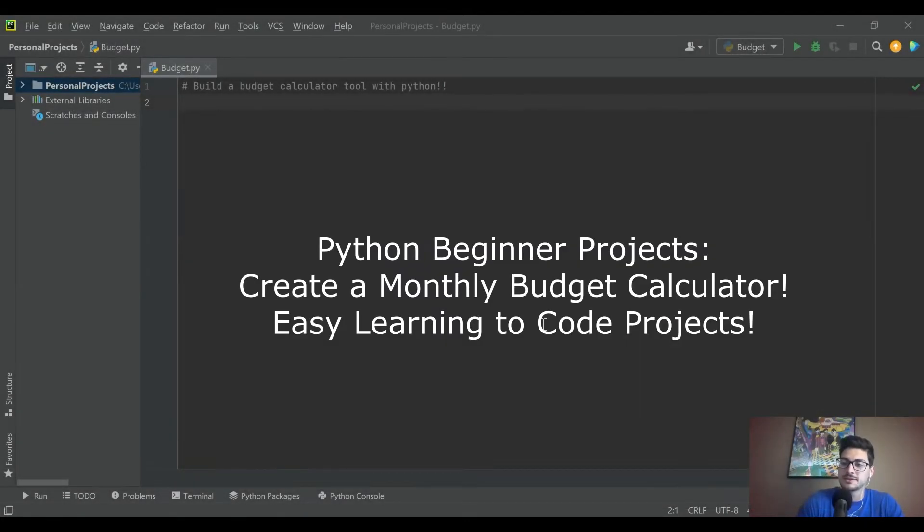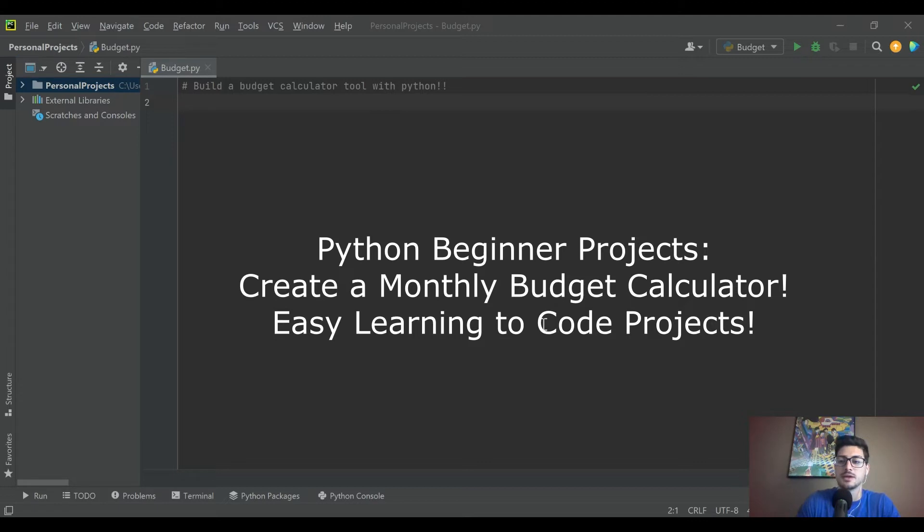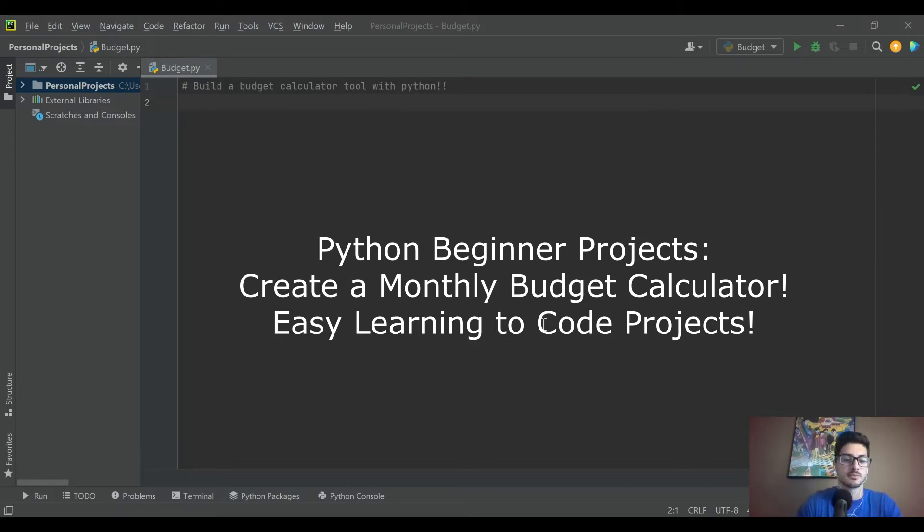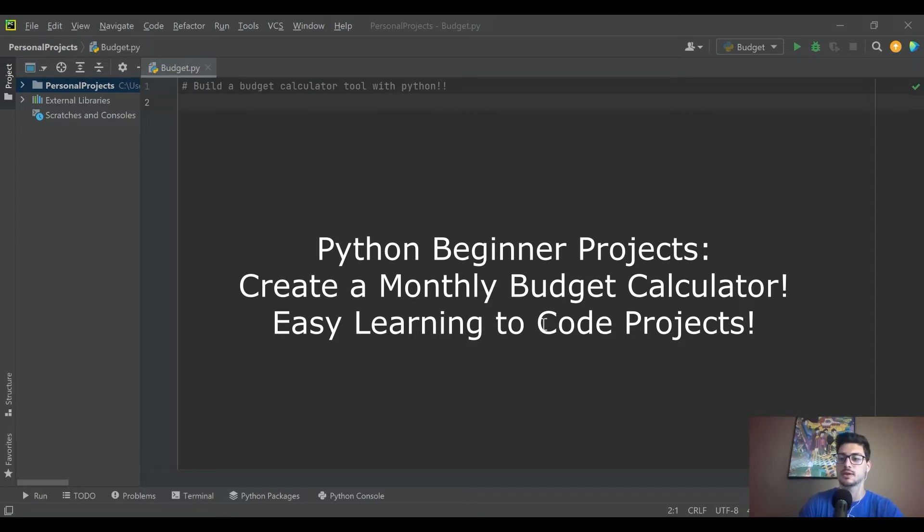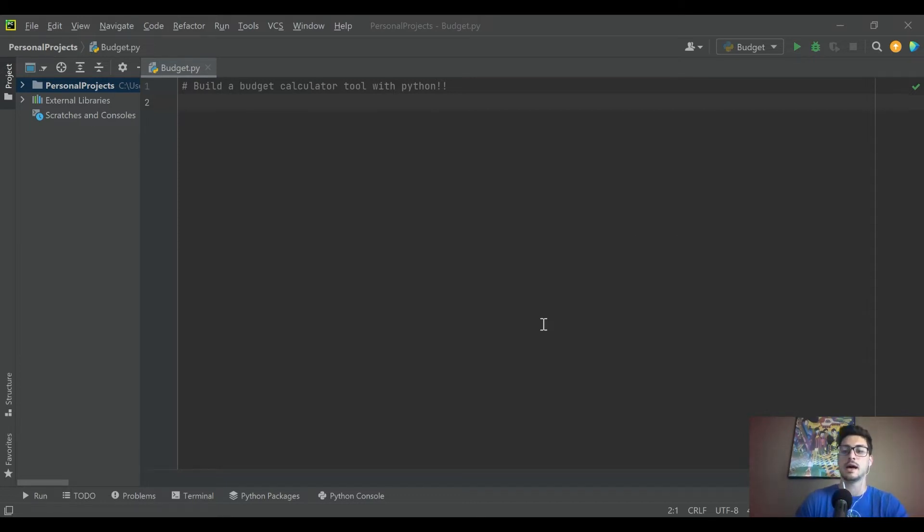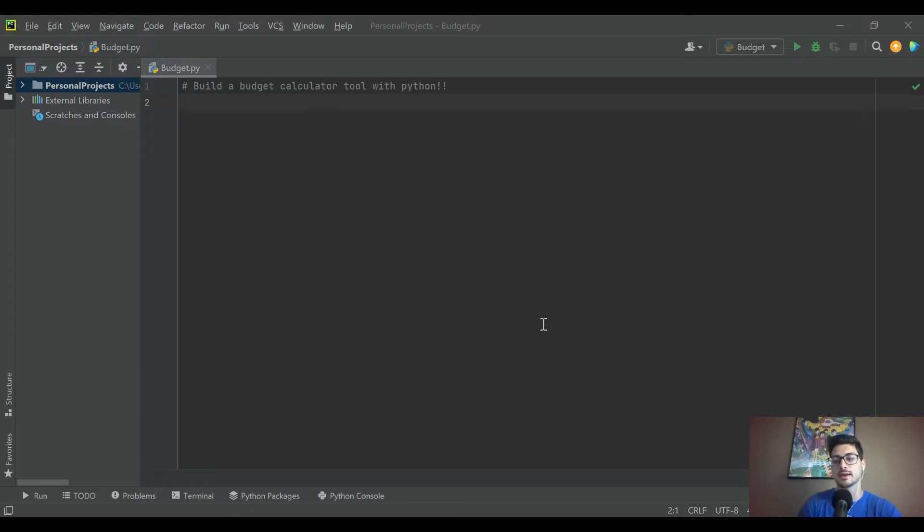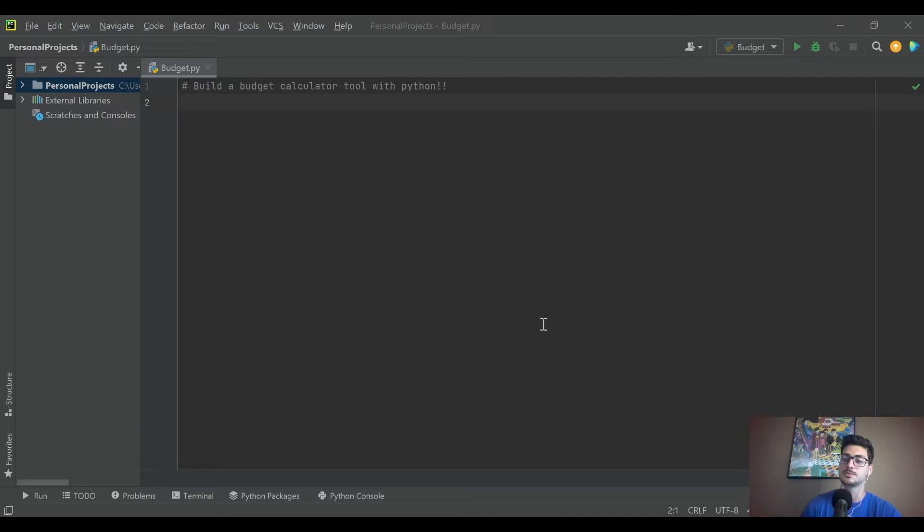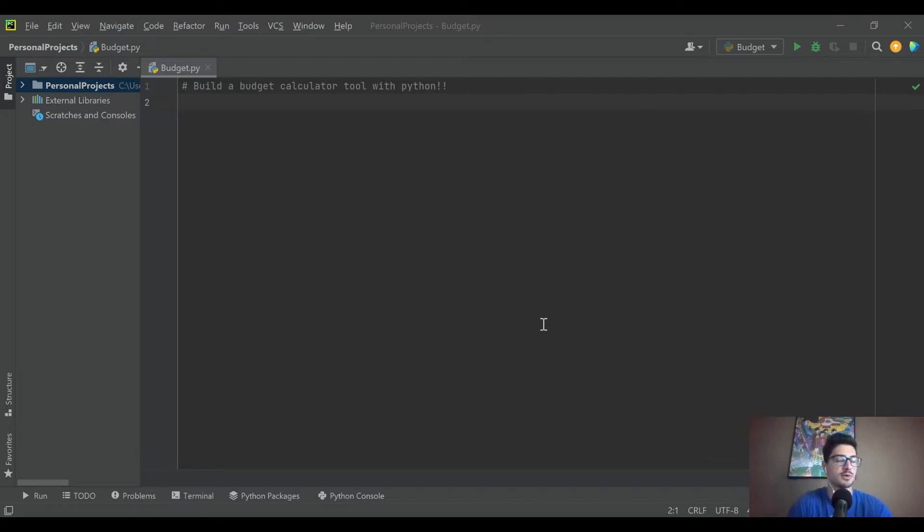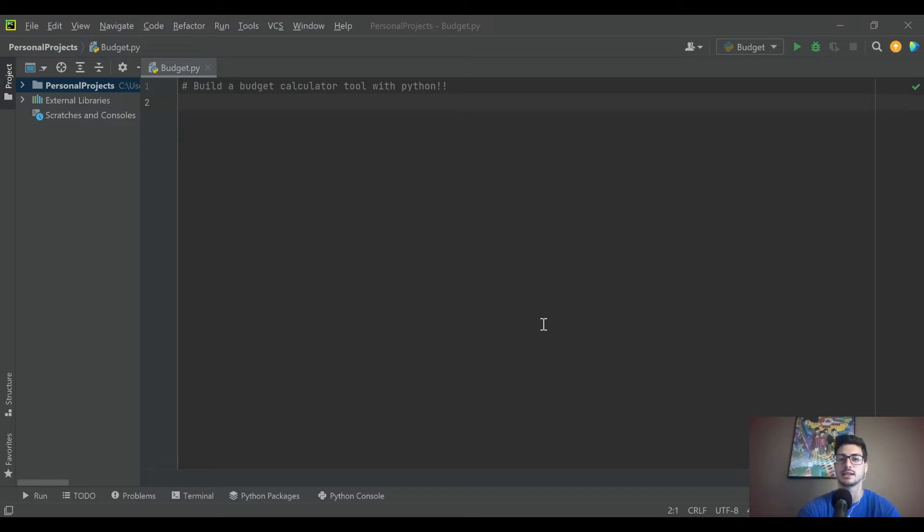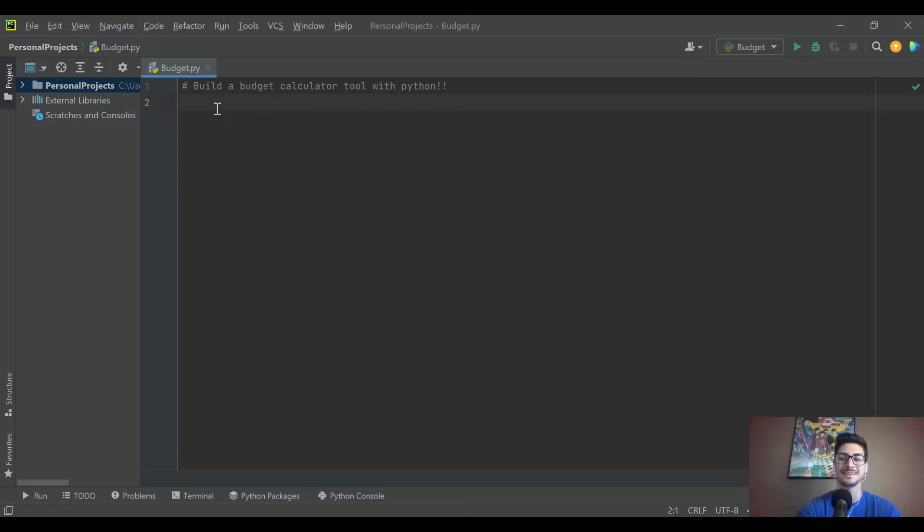What's going on you guys, welcome back to the channel. Today we've got a fun introduction to Python practice beginner project where we're gonna build out a monthly budget calculator tool. Before I get started, if you find this or anything else on the channel useful, I really appreciate a subscribe to the channel as we're getting started here. It helps me know there's some interest and really helps me get things going. This is a pretty new channel and I want to keep bringing content like this to you guys. Now let's get right into the code.